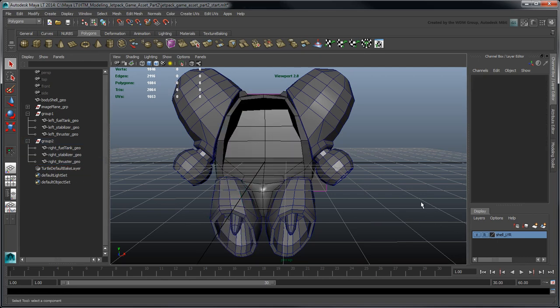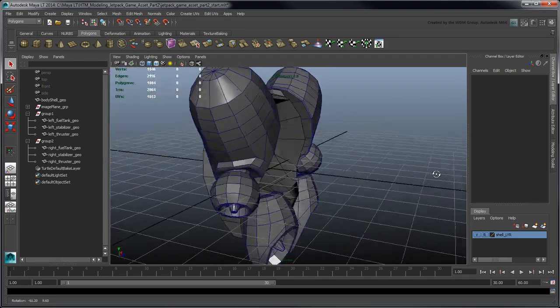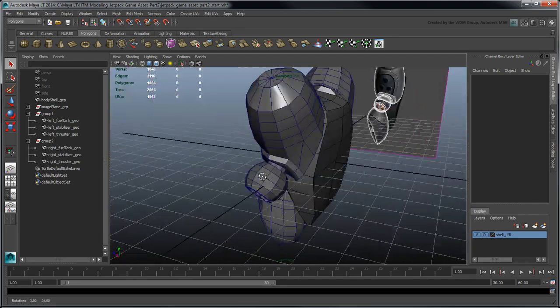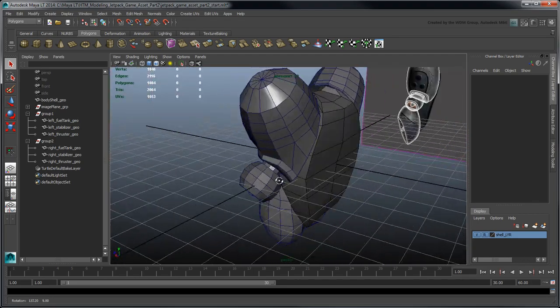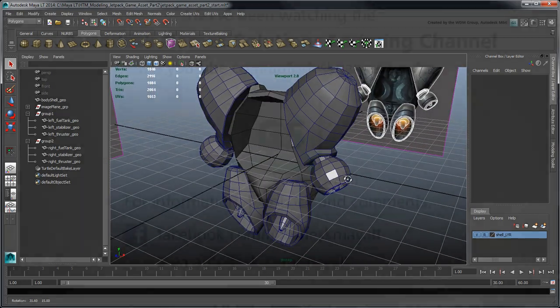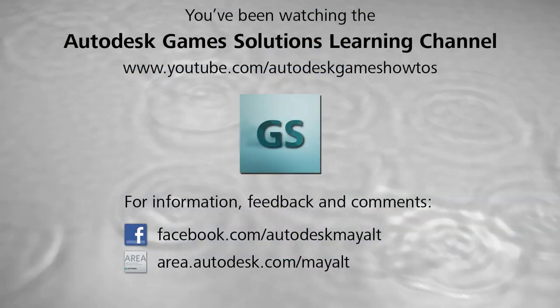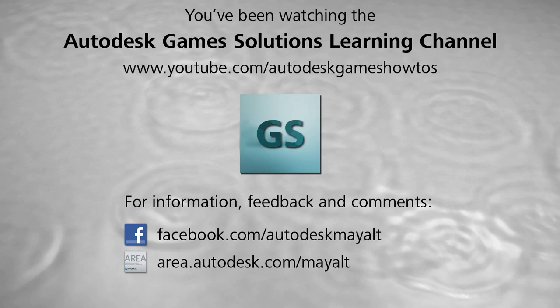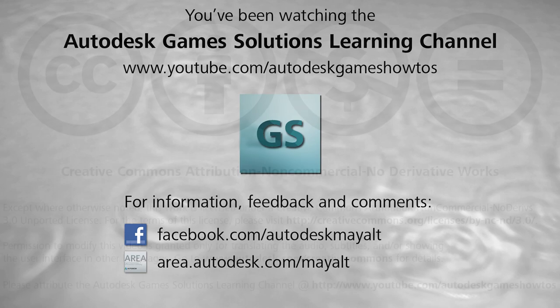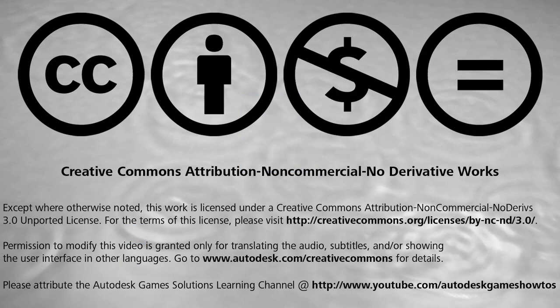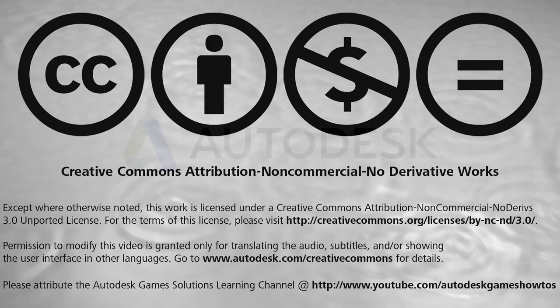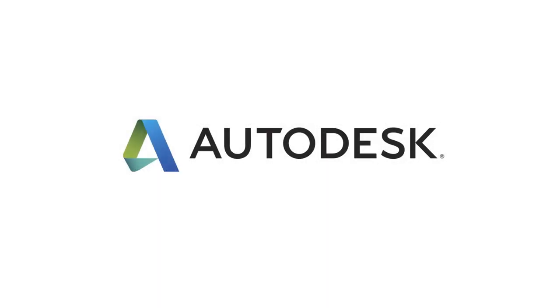In the next movie, we'll model the Jetpack's air intake and door panels.